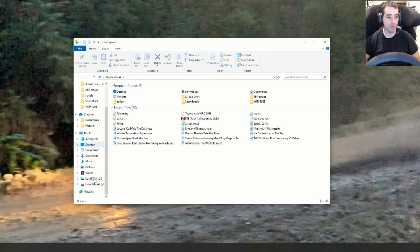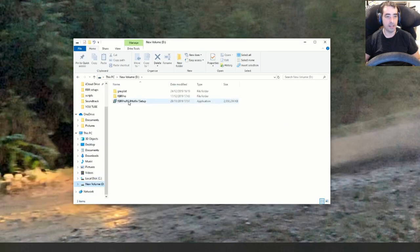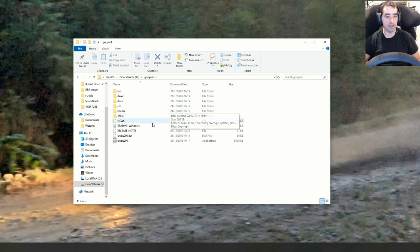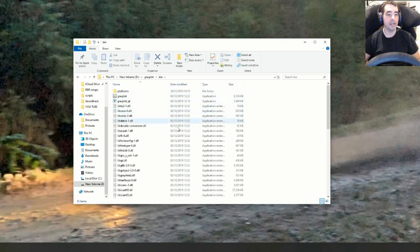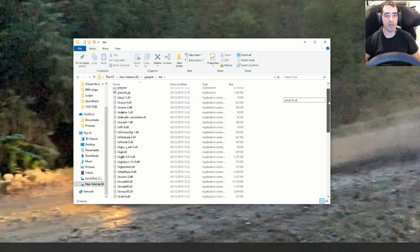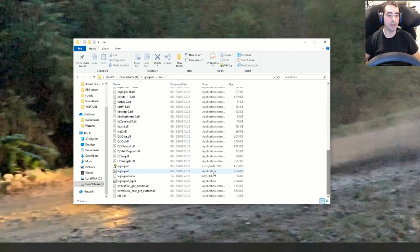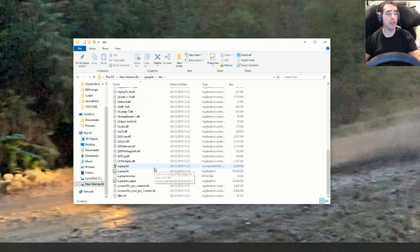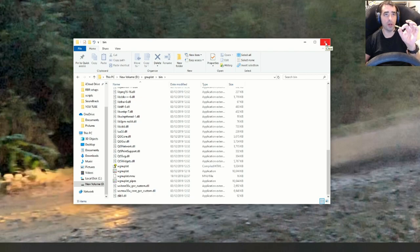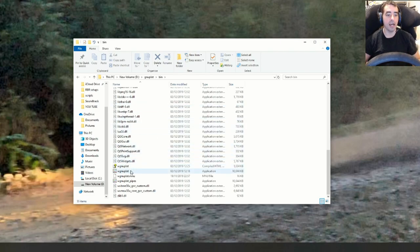I didn't make a shortcut, so when I go into mine I have it in here — go into the bin folder. This is one way to start it up, but the way we have to use it is to go down to wgnuplot. If you install it and put a desktop shortcut on, you can probably just start it from there.